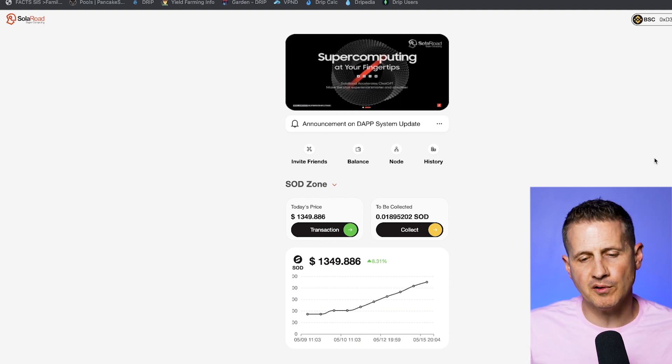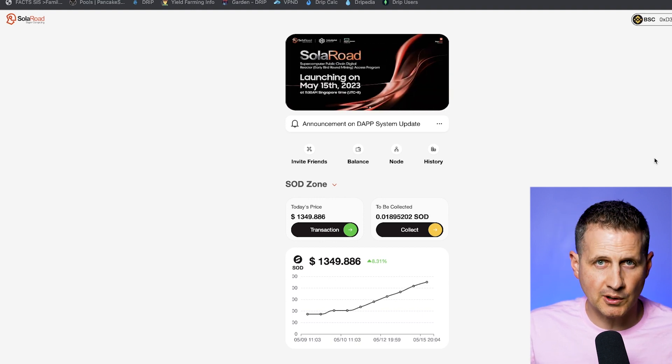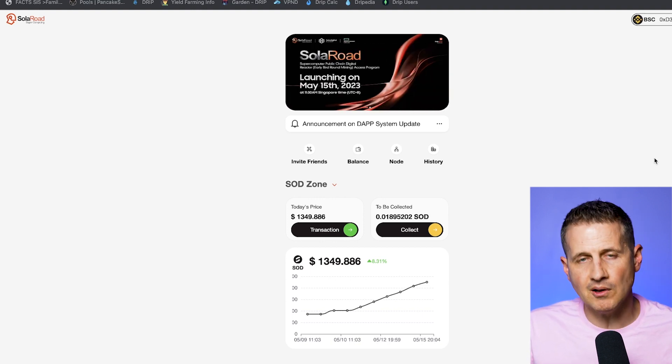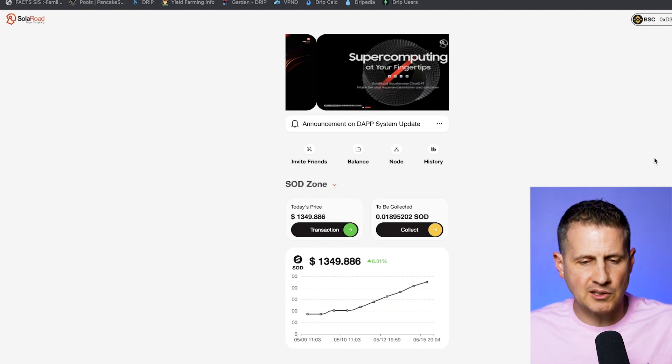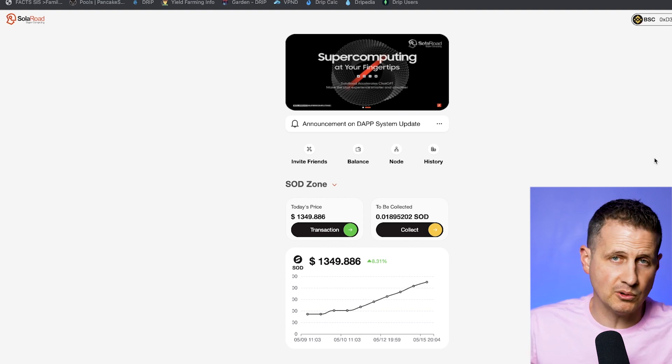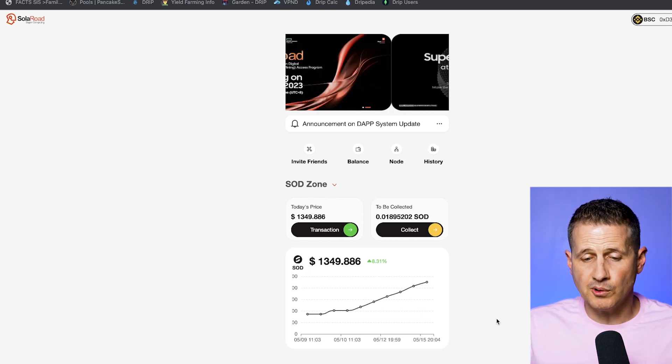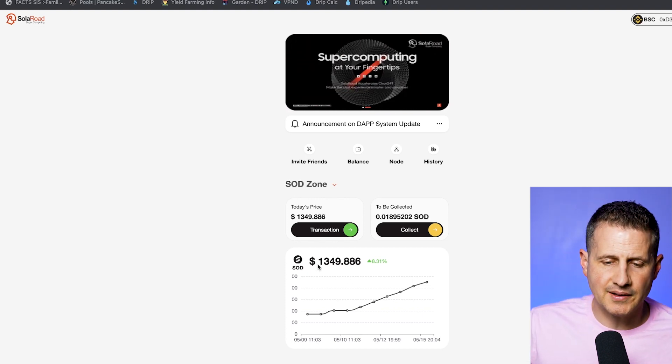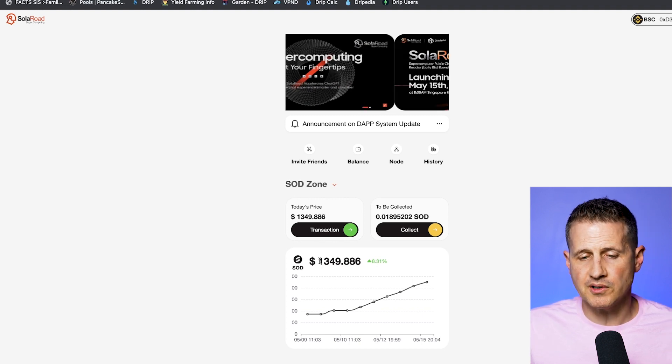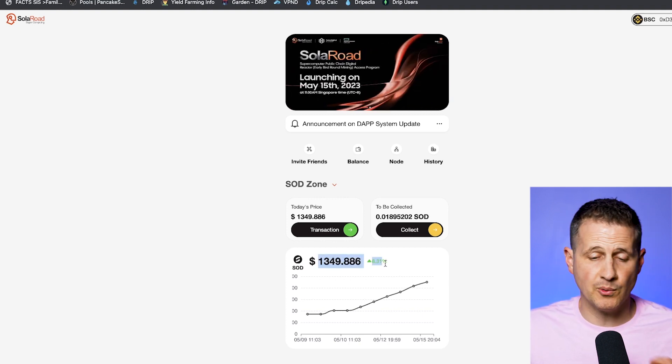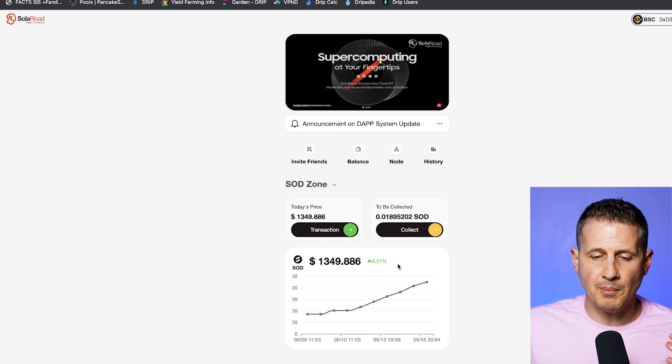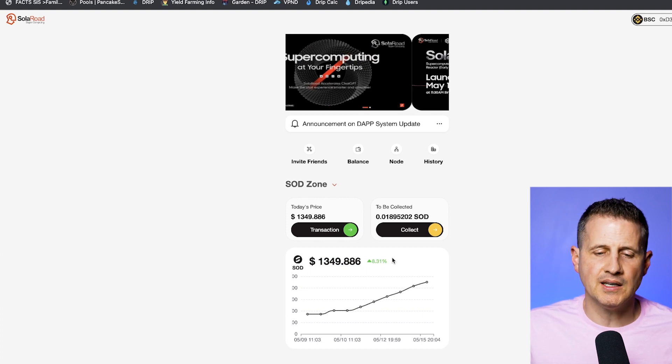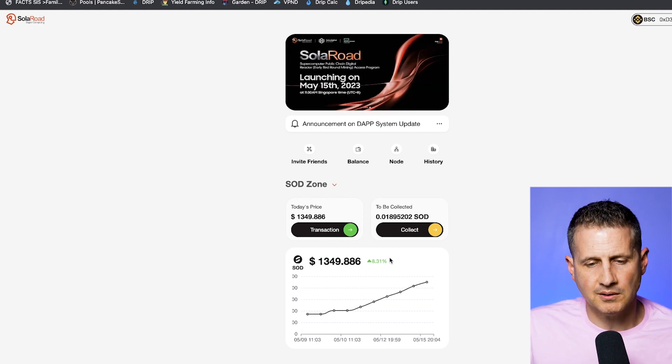I've been in this thing now for four weeks, and if you've been in my Telegram group, we've all been in it too for that long. I'll have the Telegram link down below, because I often talk about projects there that I don't talk about here on the channel. When it comes to SolarRoad, I got into this thing when the price was $47. Now, the price of SOD is $1,349. It's going up by 8% to 12% a day each and every single day so far.